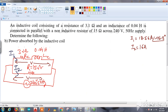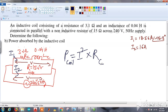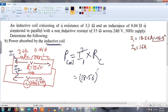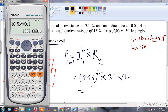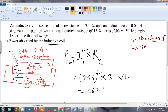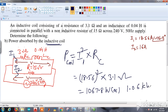The power absorbed by the inductive coil is P = I1² × RC. With I1 = 18.56 amperes and RC = 3.1 ohms: P = (18.56)² × 3.1 = 1067.86 watts, or approximately 1.068 kilowatts.